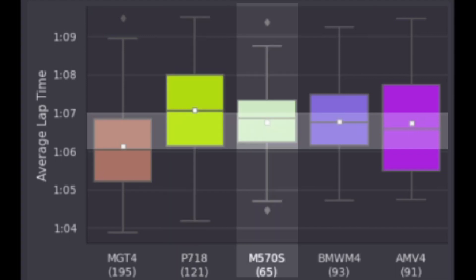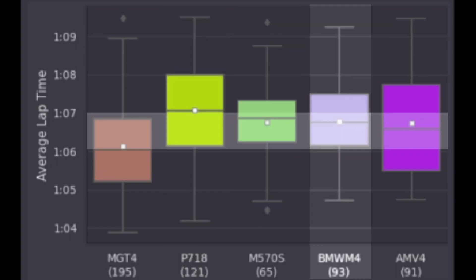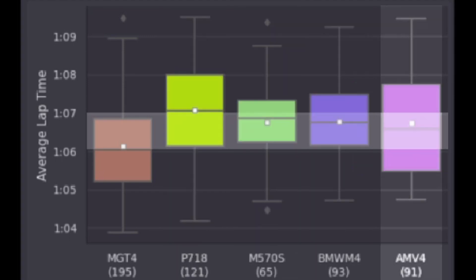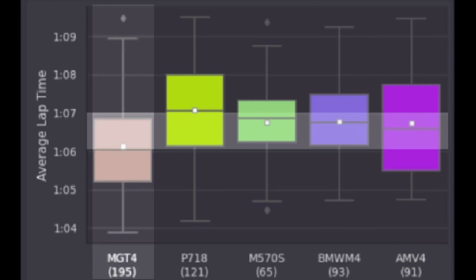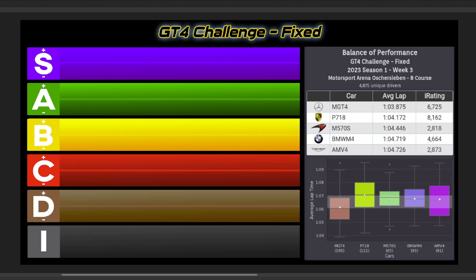I then had the McLaren in B, the BMW B+, Aston Martin A, the Mac Daddy Merc, going S tier.